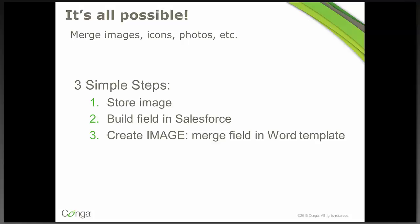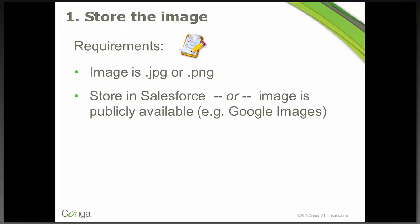So whether you have a beautiful photo, an icon, a product image, whatever it is, we can easily merge those to your word template. We're going to do this in three simple steps. The first is storing the image. The second is building a field in Salesforce to house that image. And then finally creating what we call an image merge field in your word template.